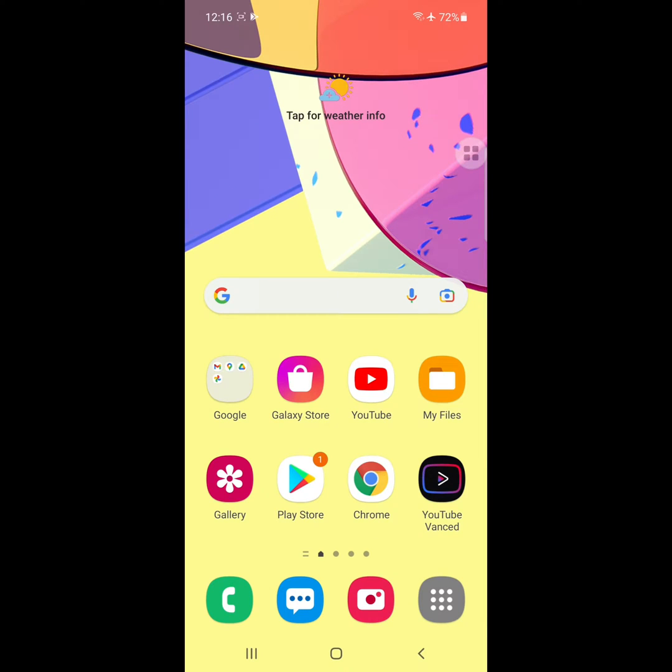Looking for how to fix 'it seems that another app is blocking access to Google Play' on Samsung Galaxy phone? In this video, I'll show you how to fix this error on Samsung.